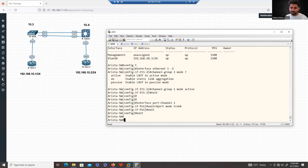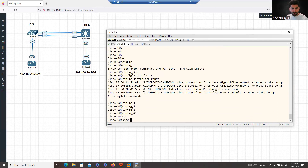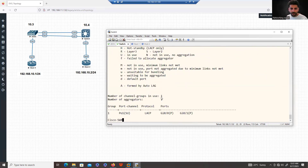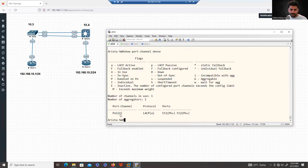This is the same way we configure port channels in Cisco. To verify, use 'show port-channel'. In Cisco IOS the command is 'show etherchannel summary'. In Arista, you can use 'show port-channel brief' or 'show port-channel dense', which is equivalent to 'show etherchannel summary'. You can see the port channel is up and both ports are showing in bundle.